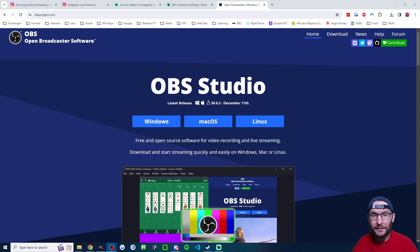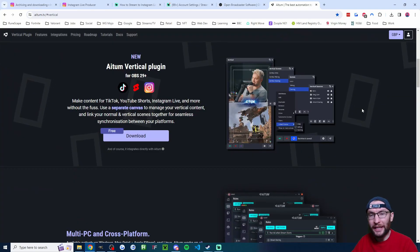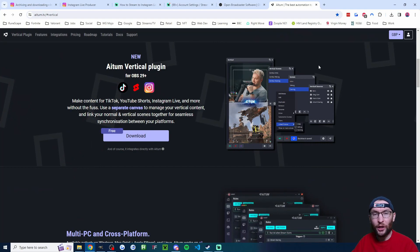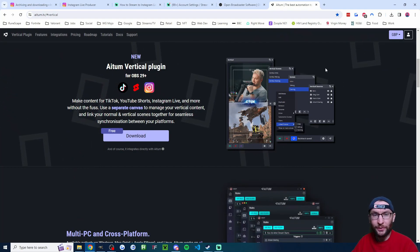Start by downloading and installing OBS, but don't open it yet. Then download and install Atom Vertical. The default options on both of those installers should be fine.